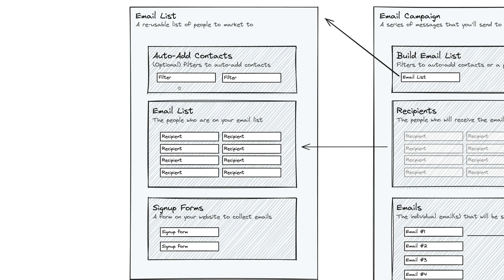You can set up a way for Sprout to auto-add existing contacts into an email list and you can set up filters for leads or for shoots or for contacts. You could say things like a lead that has this status, add them to this email list, and then they will be added to this email list as soon as they have that status.